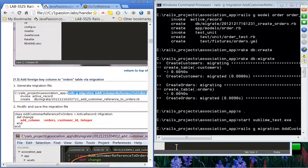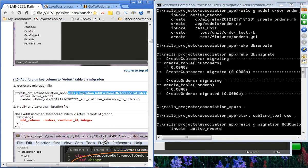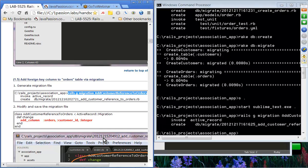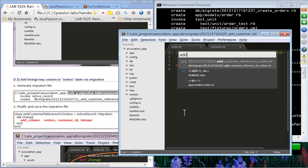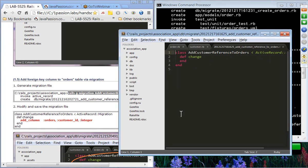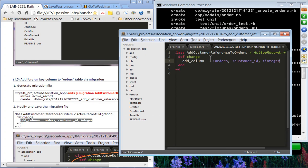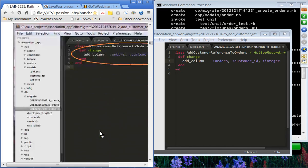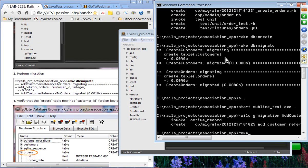We'll modify the migration file to use add_column to the orders table. The column name is customer_id and the type is integer. Those are the two main things: set up the association, then add a foreign key column for the one-to-many relationship. We'll save the change and perform the migration to verify the foreign key column has been added to the orders table.